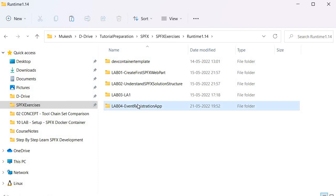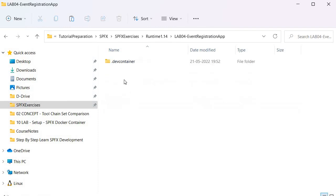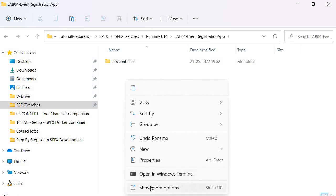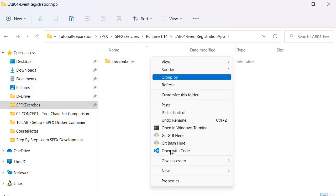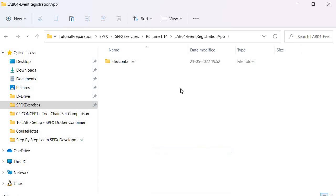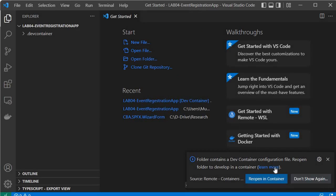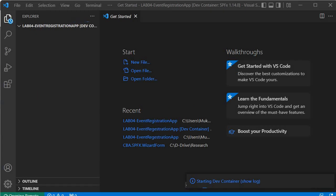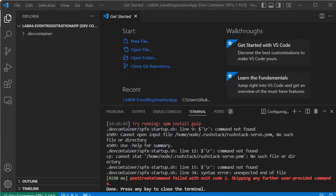Now let's proceed further — we will go inside the folder and open Visual Studio Code. Over here I will select 'Open with Code'. It has opened Visual Studio Code and here we need to select 'Reopen in Container'. It is starting the dev container, and now it has started the SPFX dev container.